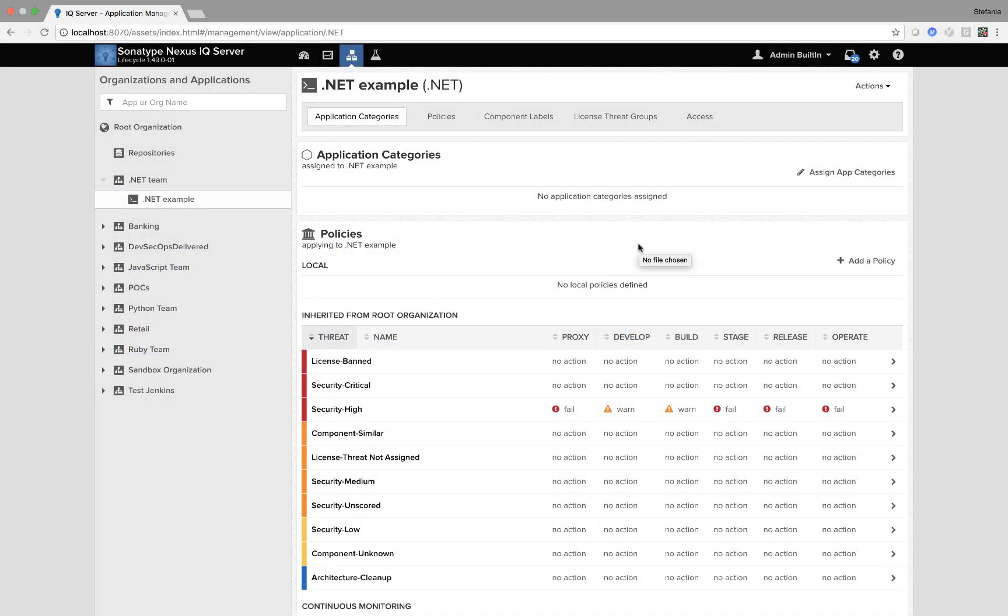Hi, I'm Stefania Chaplin and as part of the DevSecOps Delivered series, I'm going to show you how to evaluate a binary and produce a report in .NET using IQ Server.